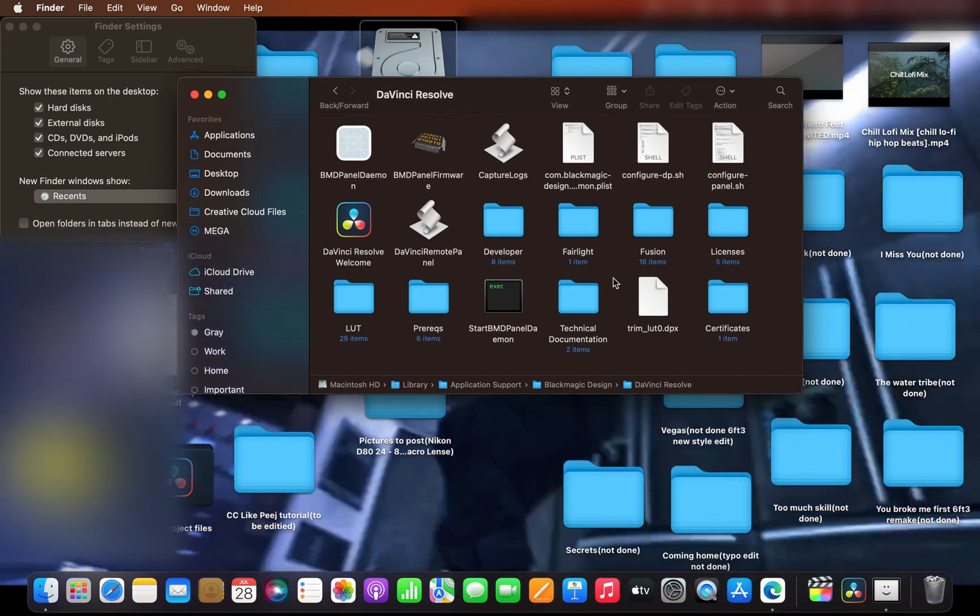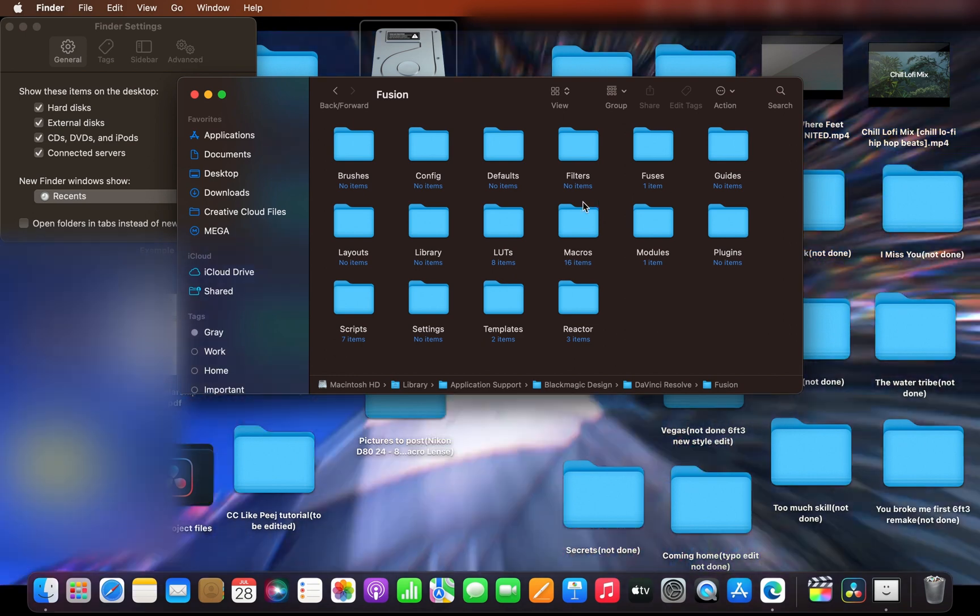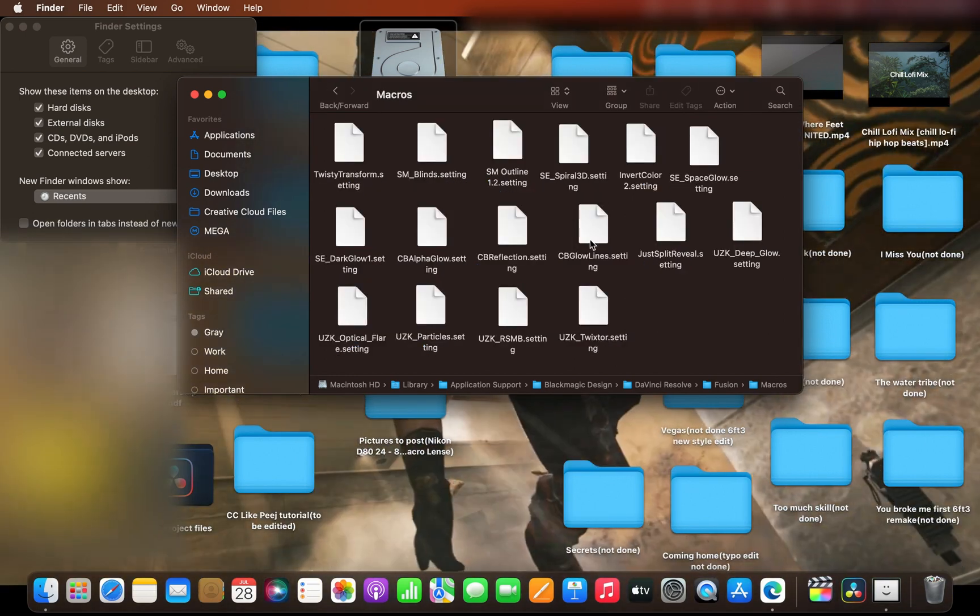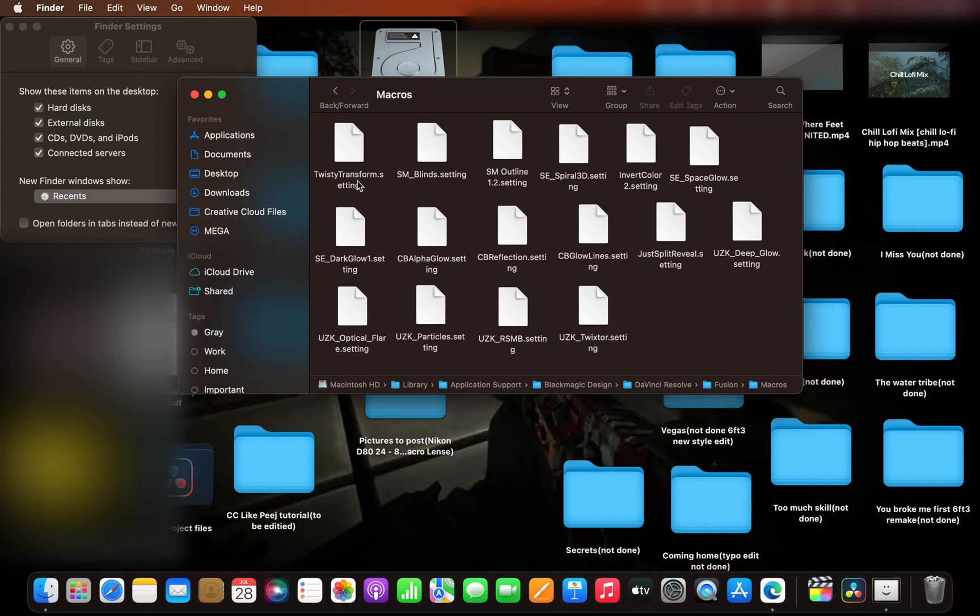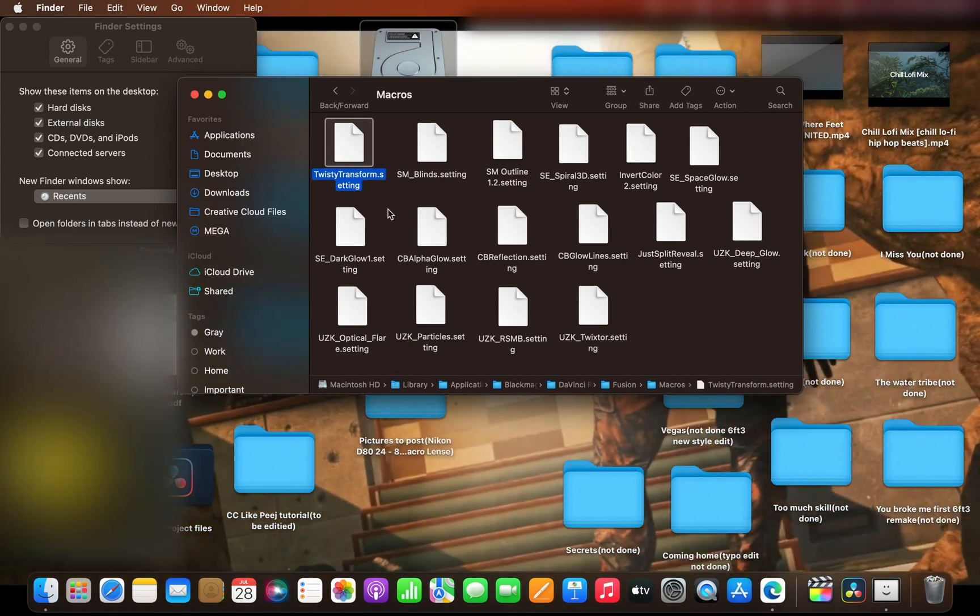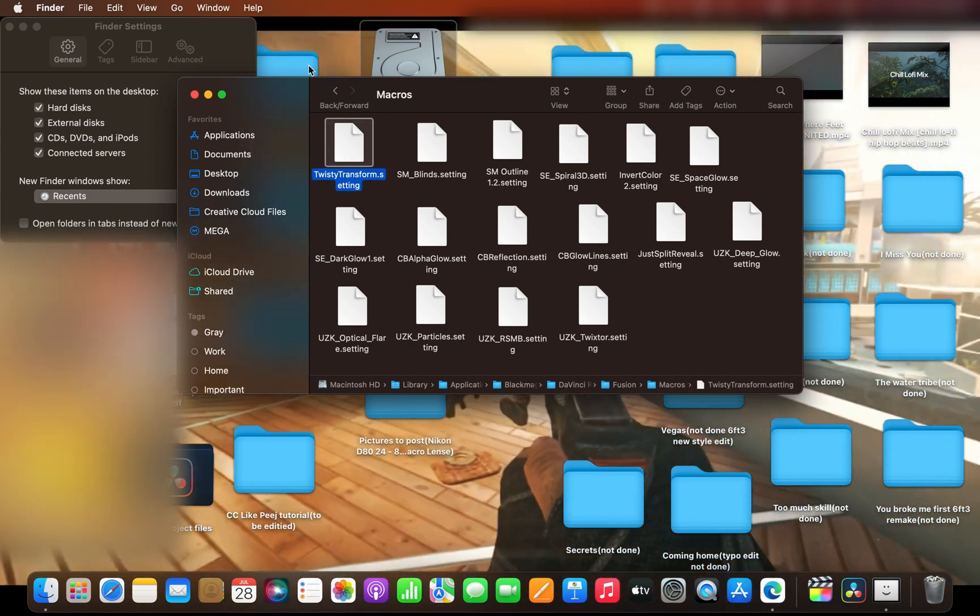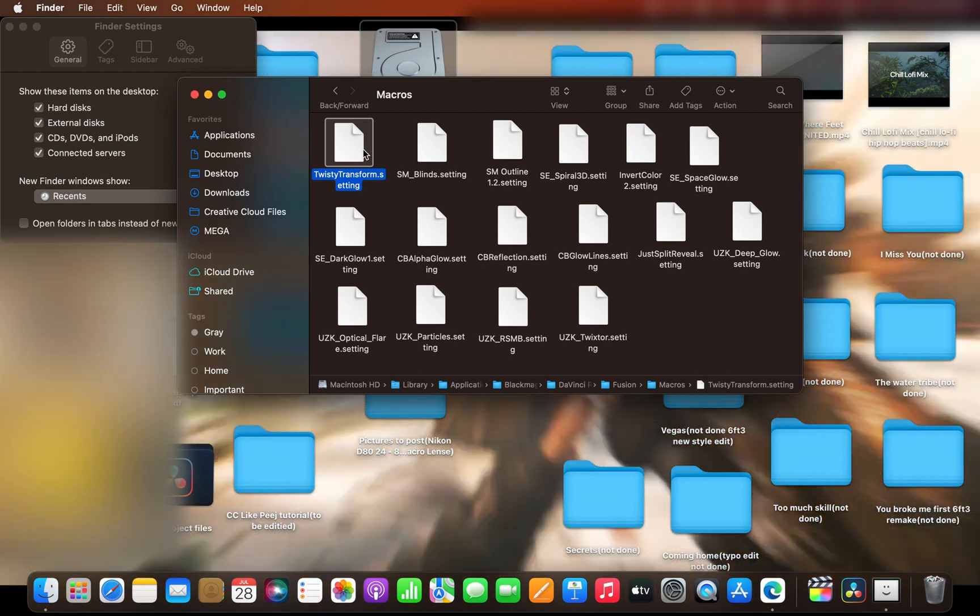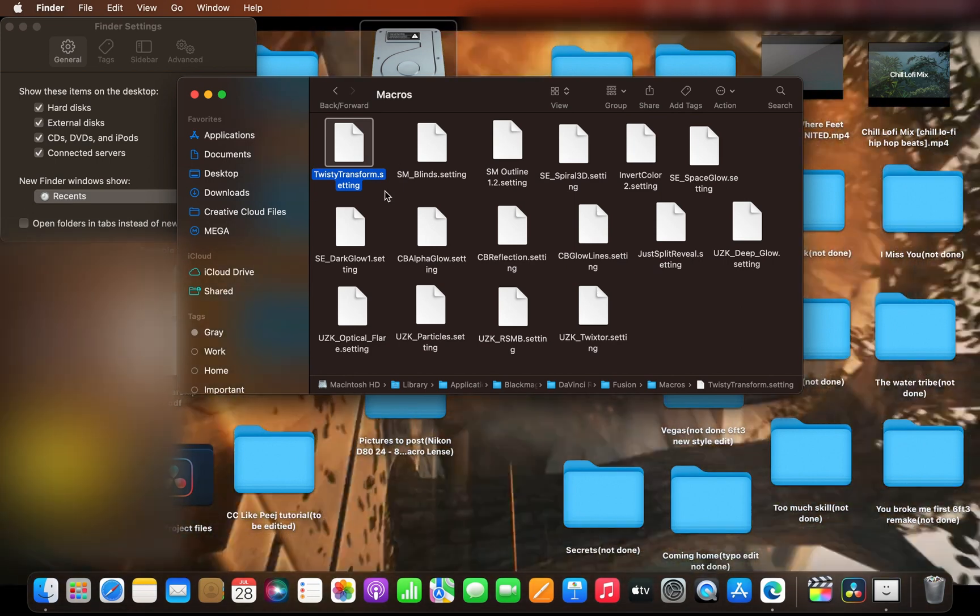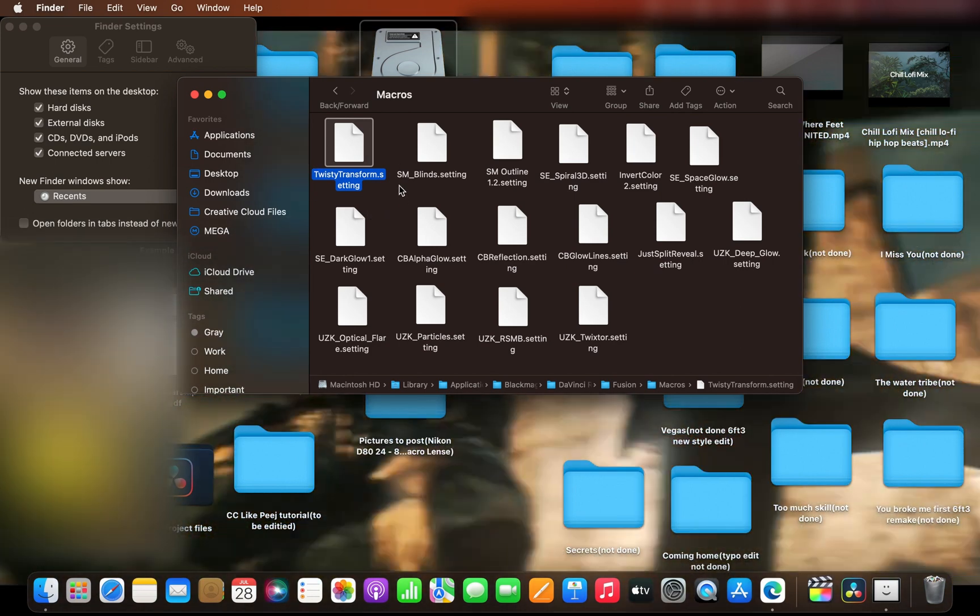Then go to Fusion and go to Macros. You should be able to drag Twisties Transform into this folder. As you can see, I already have it here. Once you do that, you should be able to press Shift+Space and type in Twisty Transform, and it should work just fine and show up.